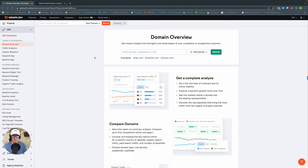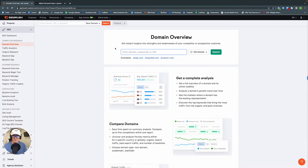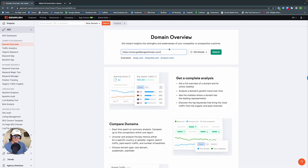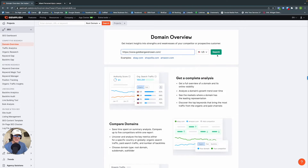Here we are in the domain overview tab of SEMrush. I've already picked out who we're going to use for our competitor comparison — Goldberg and Rosen, personal injury attorneys here in Miami. I see them run Google Ads on the SERP all the time, so I figured this would be a very good example. Let's go ahead and paste their URL in domain overview, change the country to United States, and click Search.